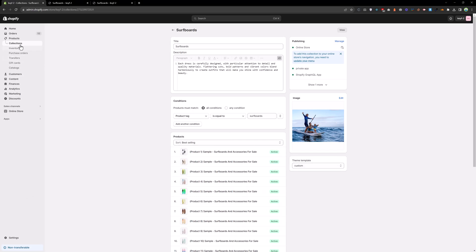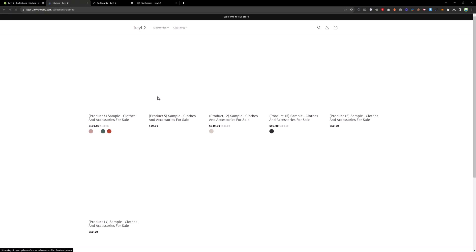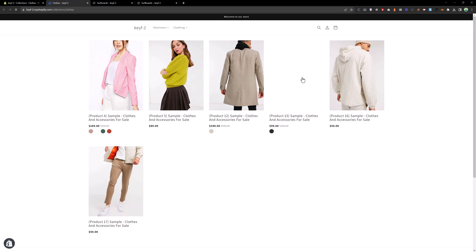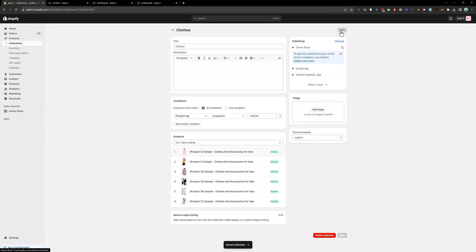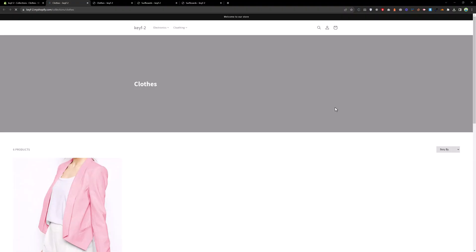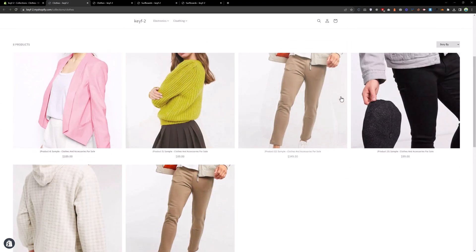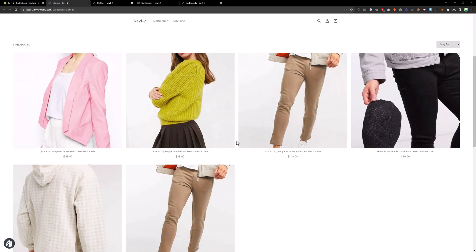Now let's assign this to another collection. If you go to the furniture clothes collection and view that page, it has a different layout. Assign the custom collection template, save, and view that page again — you now see a completely different design for that collection. This is how you make a custom collection template in the Shopify Dawn theme. Thank you.